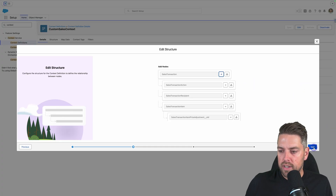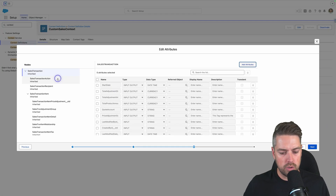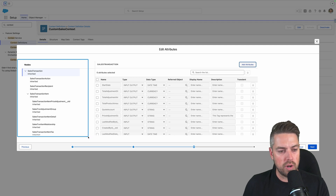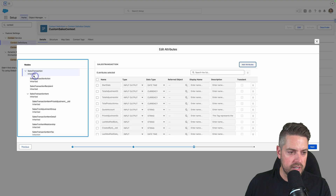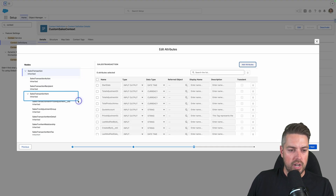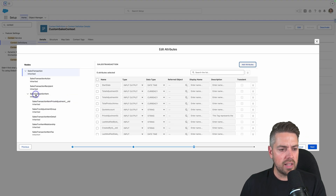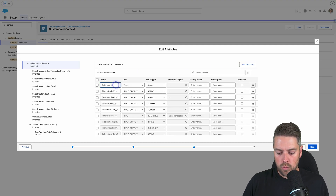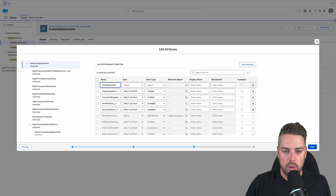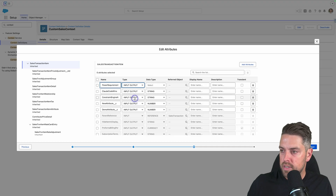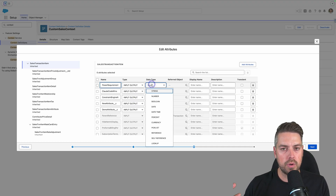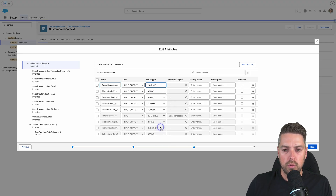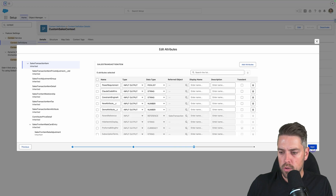First page — nothing to modify. Second page on the structure — again, nothing to modify here as well. When we get to the Attributes page, the first thing I want to do is select the node on the left-hand side. I've got multiple nodes available. If I was creating a new field at the quote header level, I would do it at the Sales Transaction node. In our example, we want to do it at Sales Transaction Item because it's a line-level field. I'm going to select Sales Transaction Item — there are a couple of custom attributes already created. I'm going to create a new one for our Power Requirement — I'll call it Power Requirement Type. We'll set it to input and output because it can both input and output data. For data type, you always want to make sure it matches your field type. We have a picklist field, so we want to select picklist here. That's all for the attributes — our attribute is created, and we can hit Next.